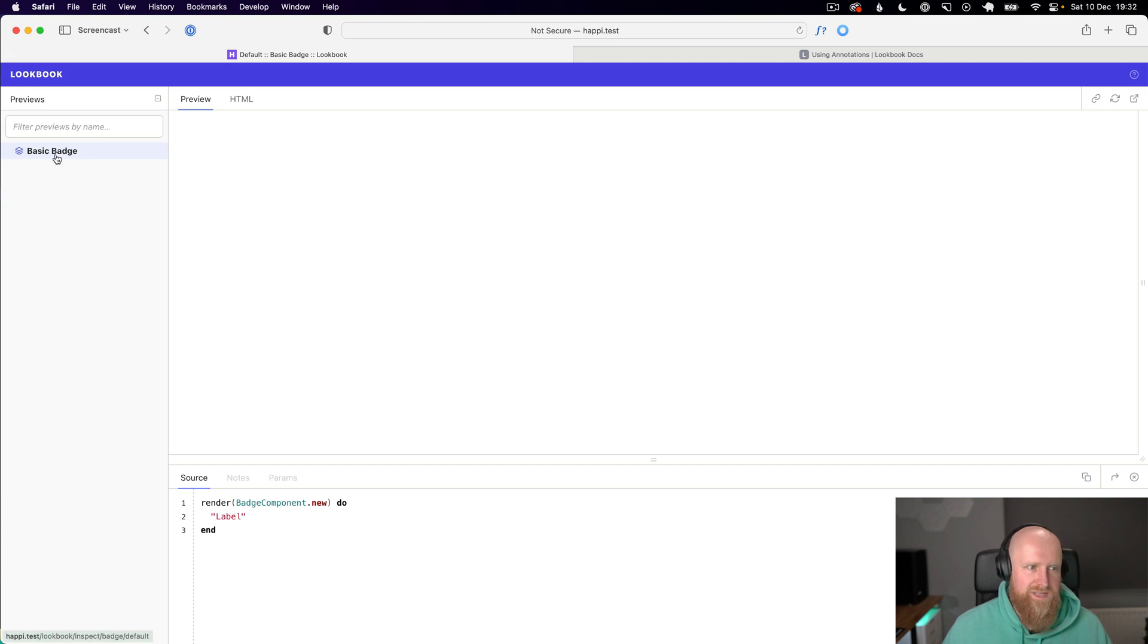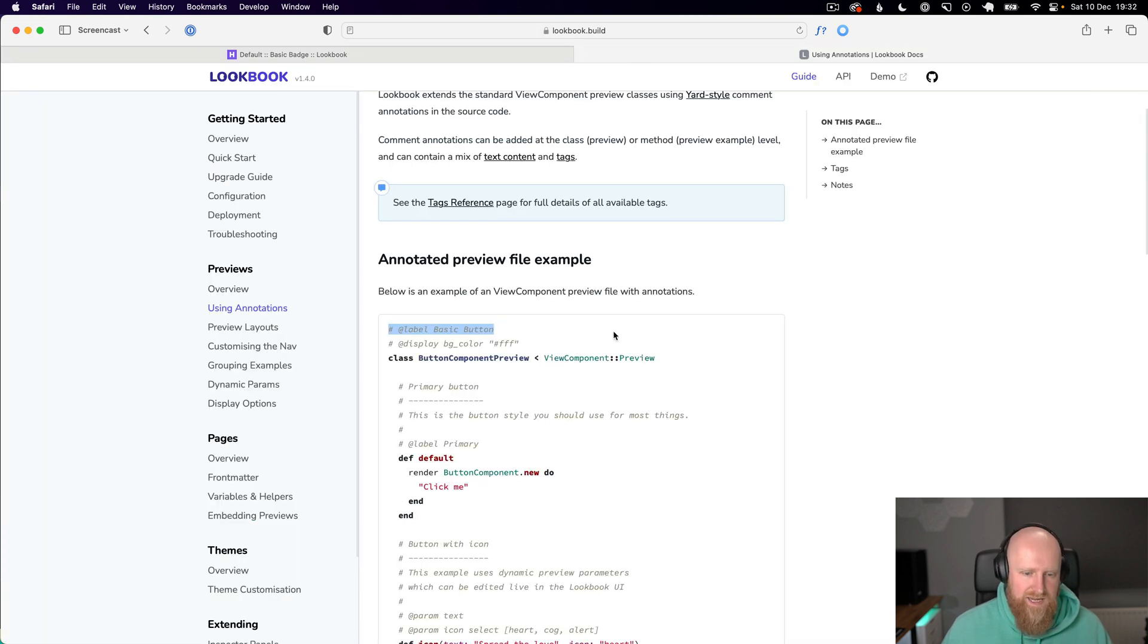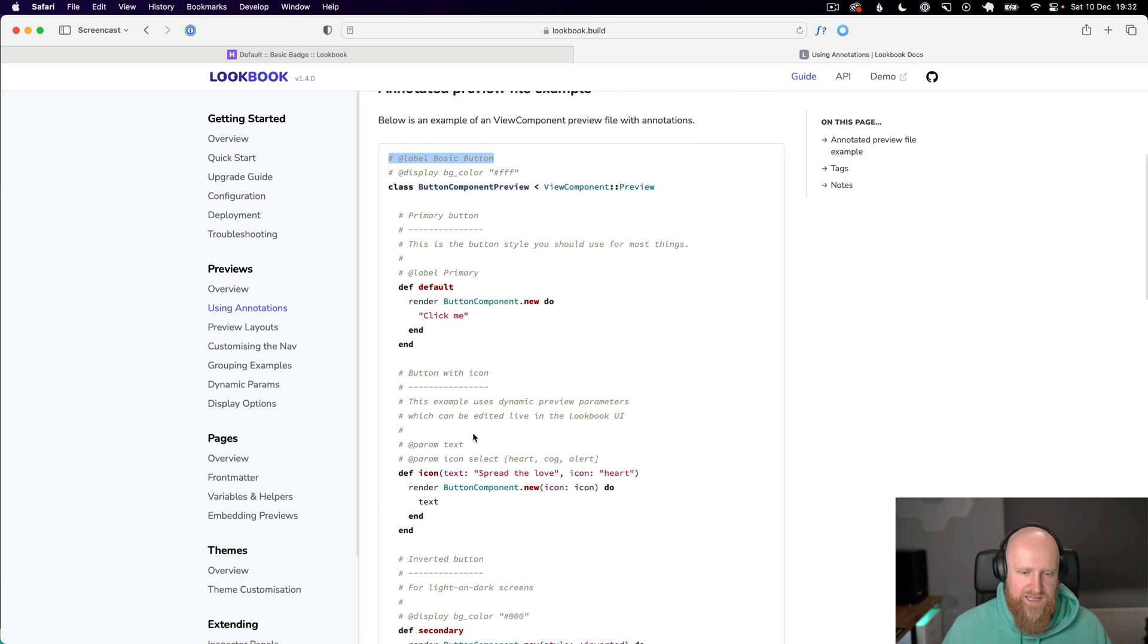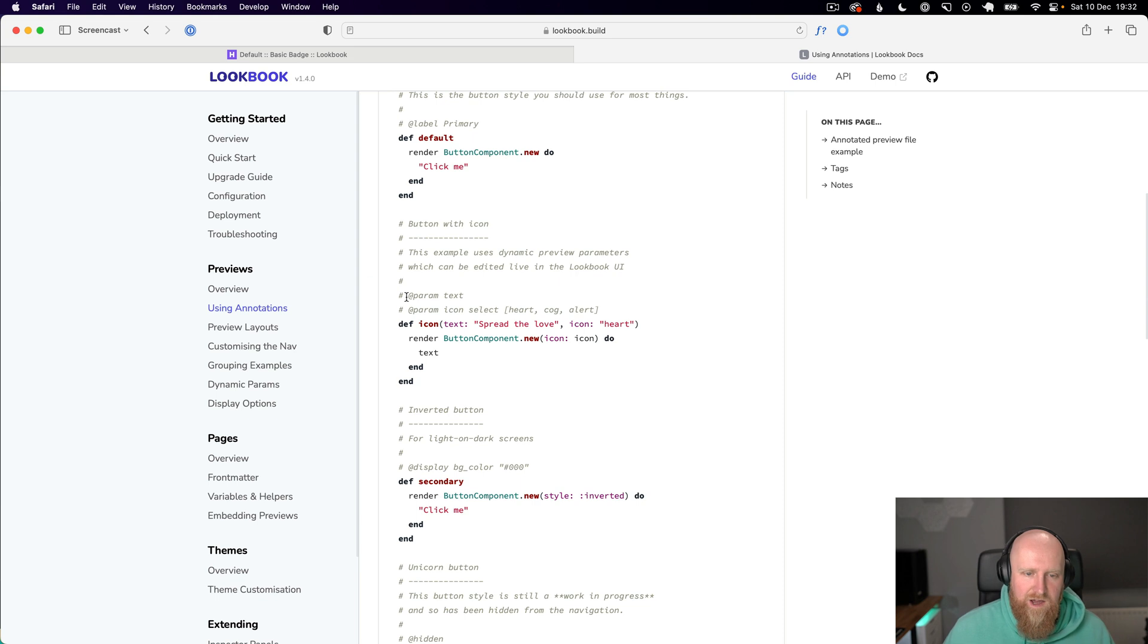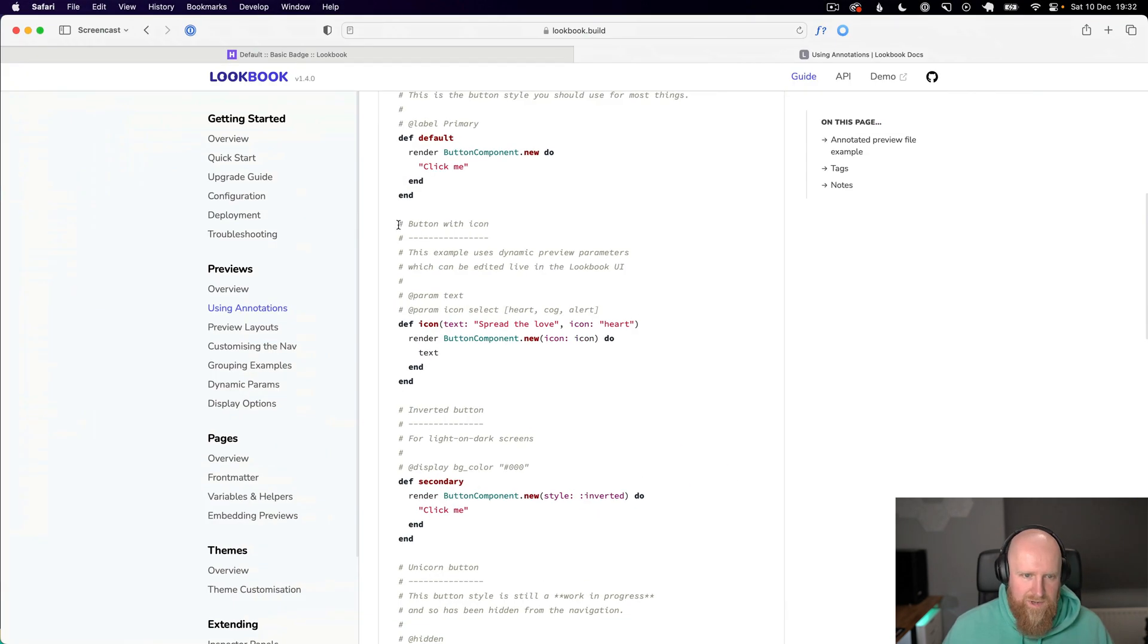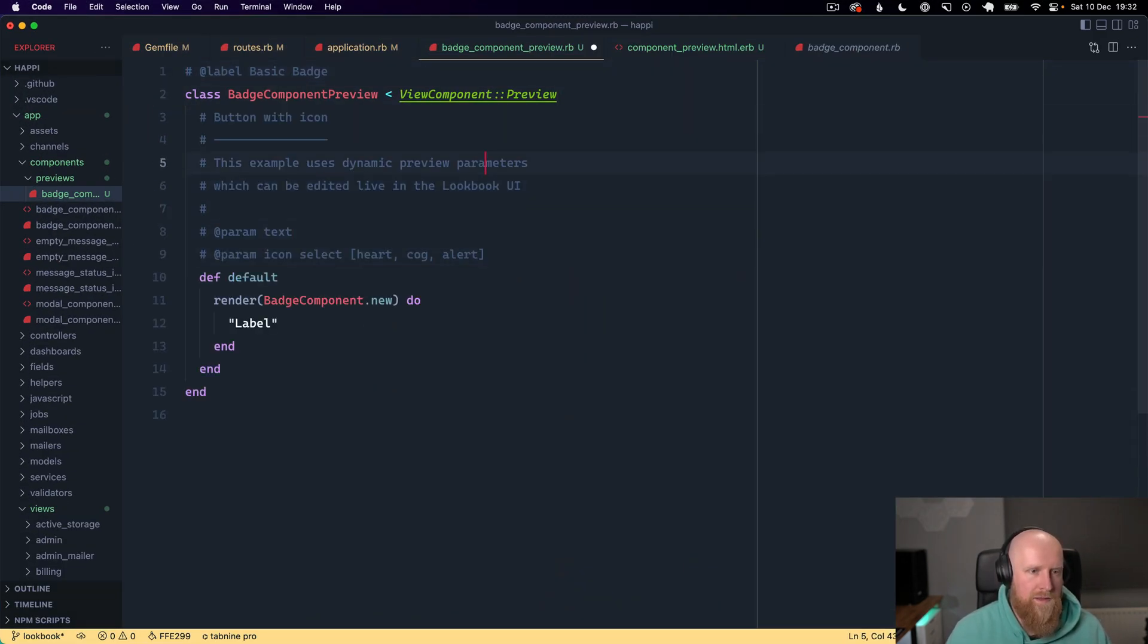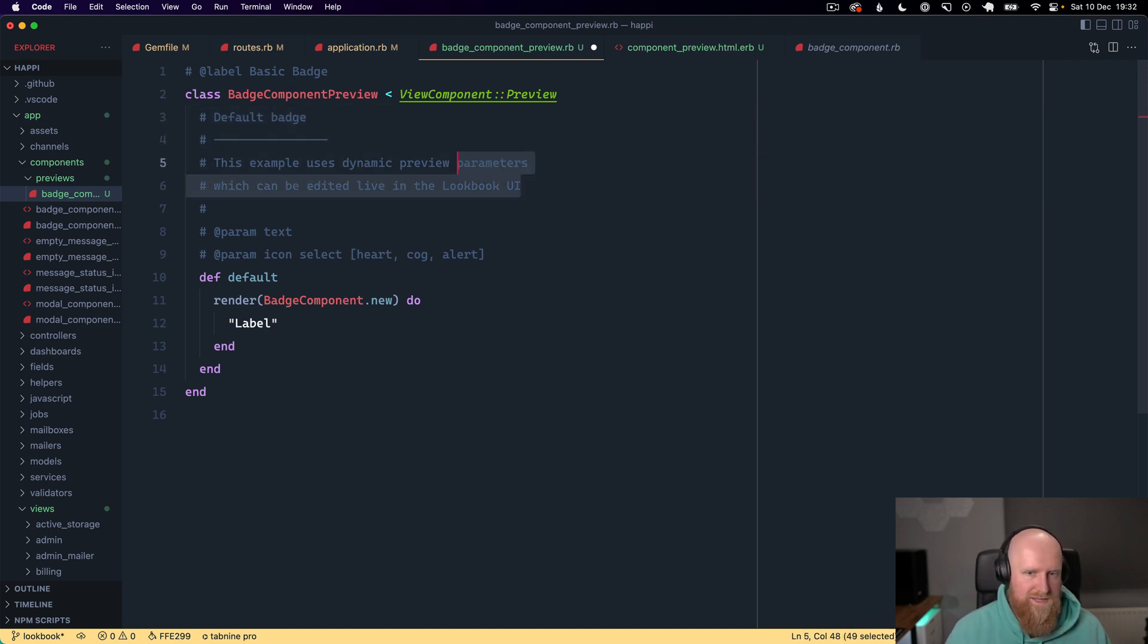You'll see it's now named basic badge. The second thing we can do is add some params so we can allow the developer to type in whatever text or select the style of the element. We can come here and copy this.